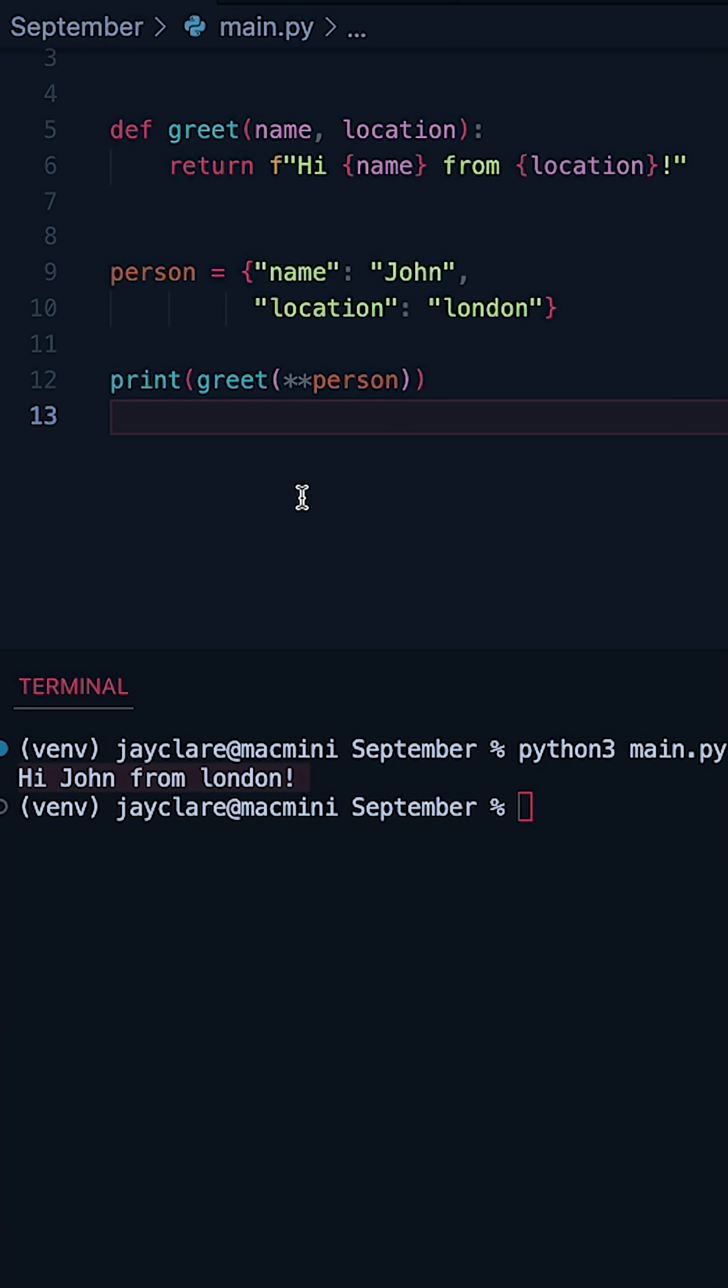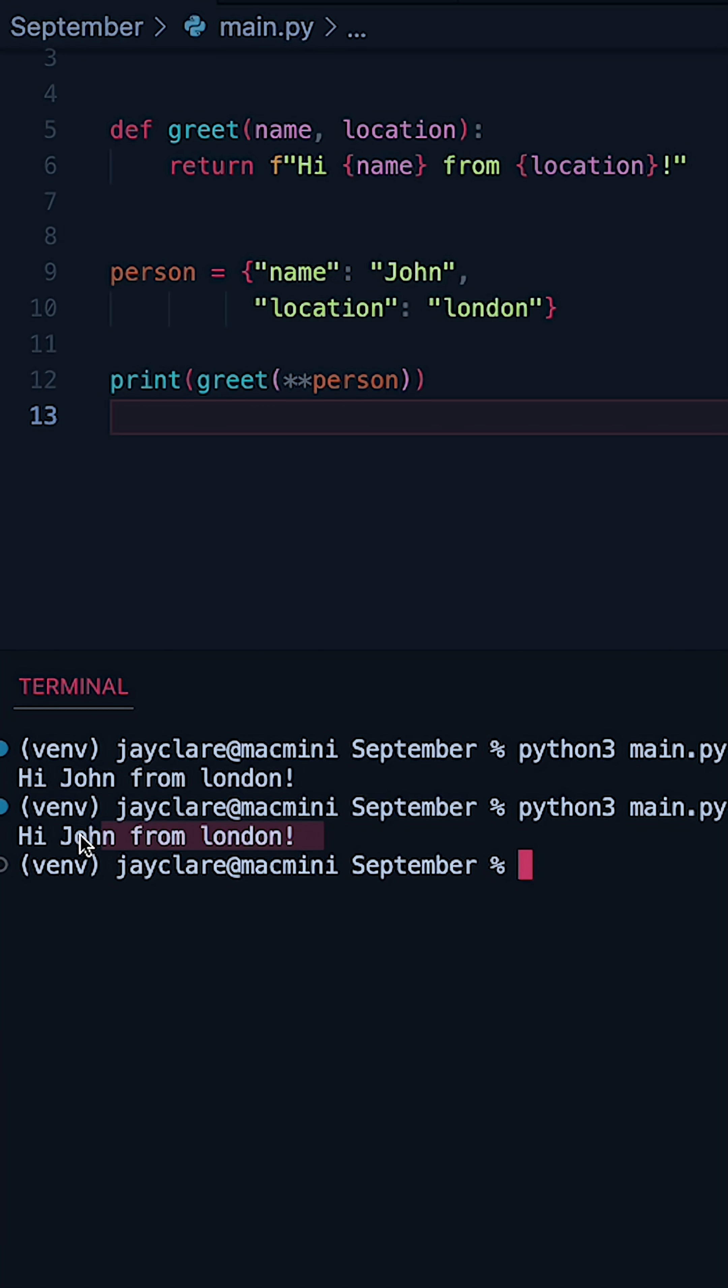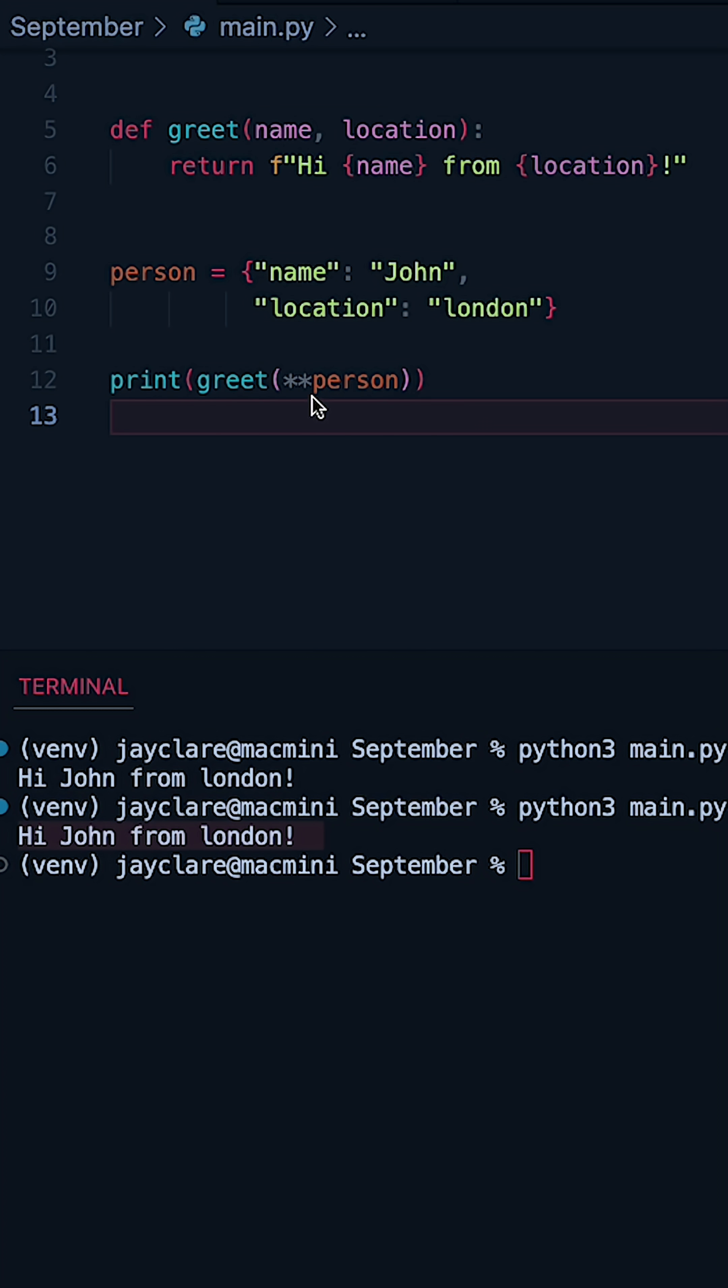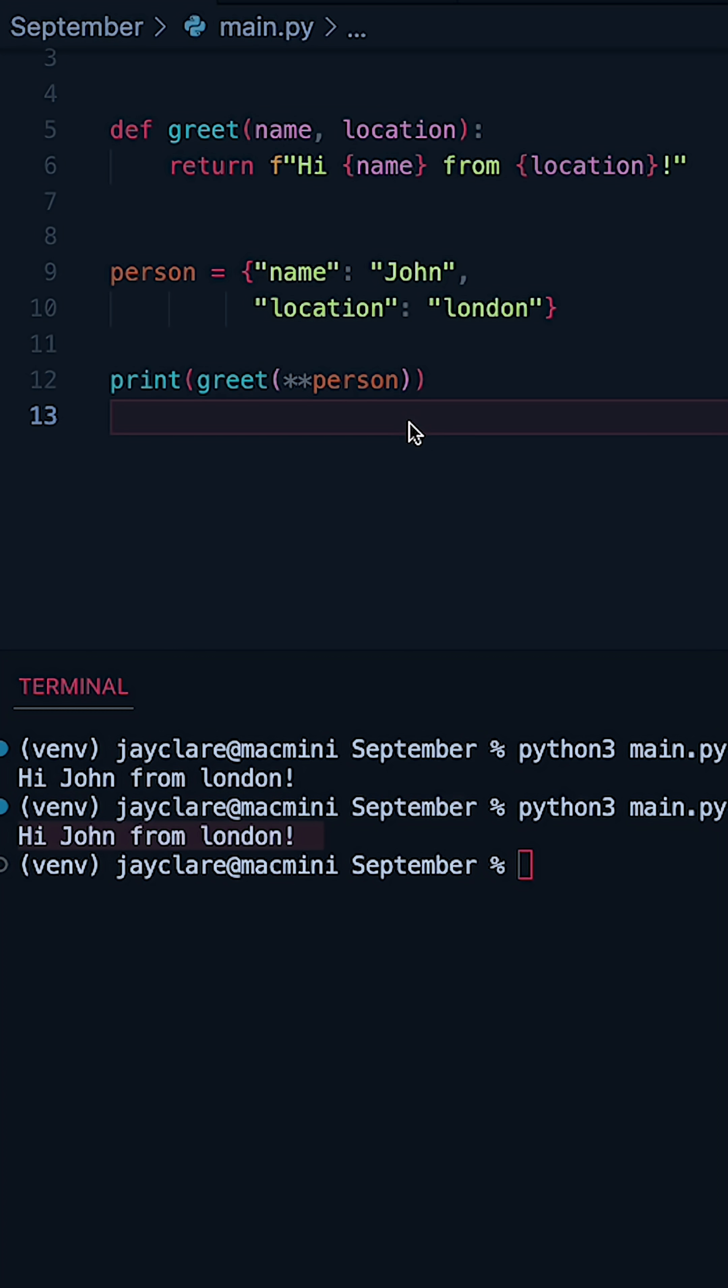So let's try and hit run and we get exactly the same thing here. So as long as name and location match the names of what you've done up here, you can use this funky type of syntax to make your life a little bit easier.